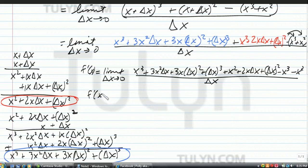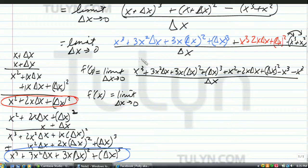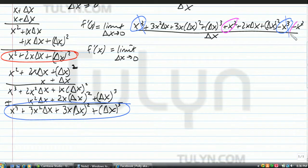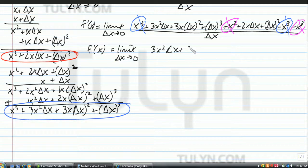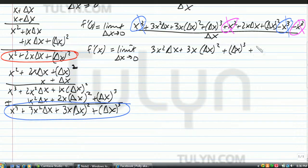Now combine like terms. x to the third and negative x to the third cancel out. Positive x squared and negative x squared cancel out. What remains is 3x squared delta x plus 3x delta x squared plus delta x to the third plus 2x delta x plus delta x squared, all over delta x.